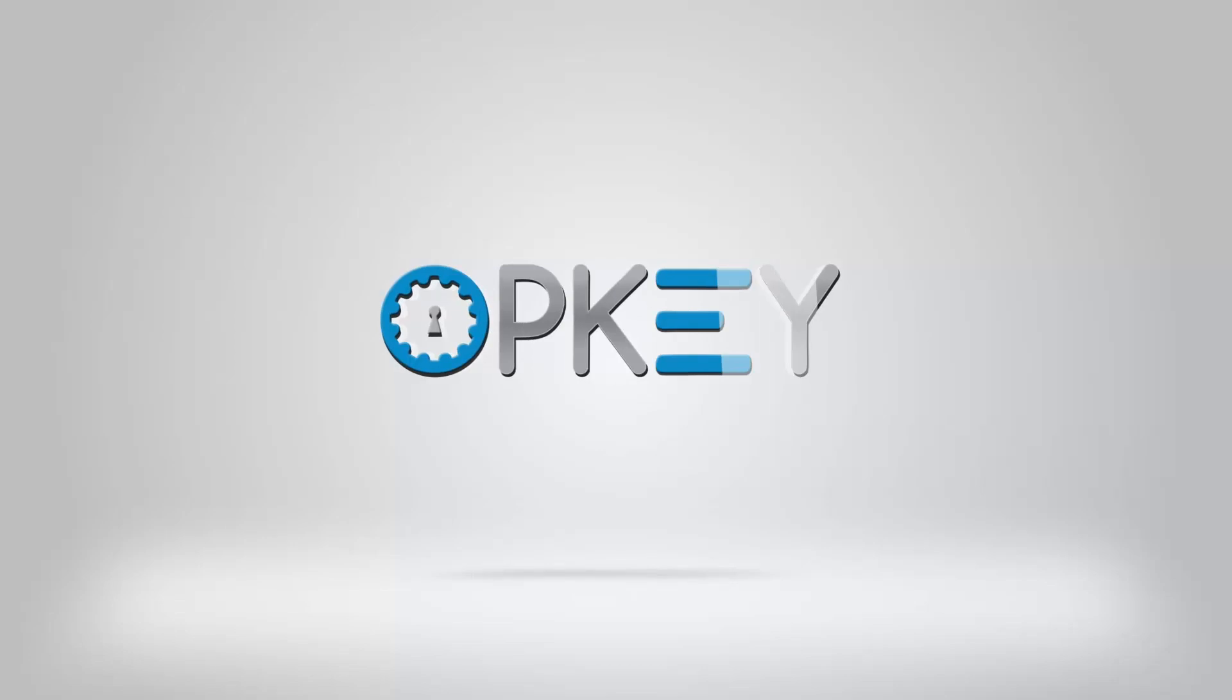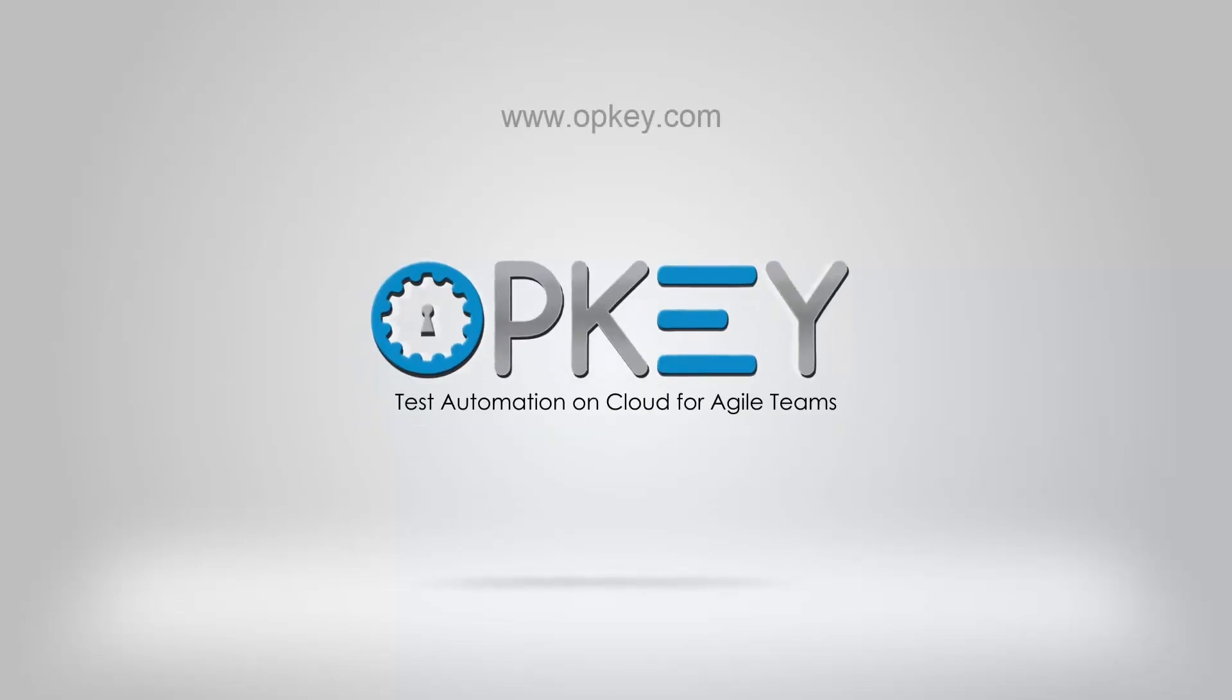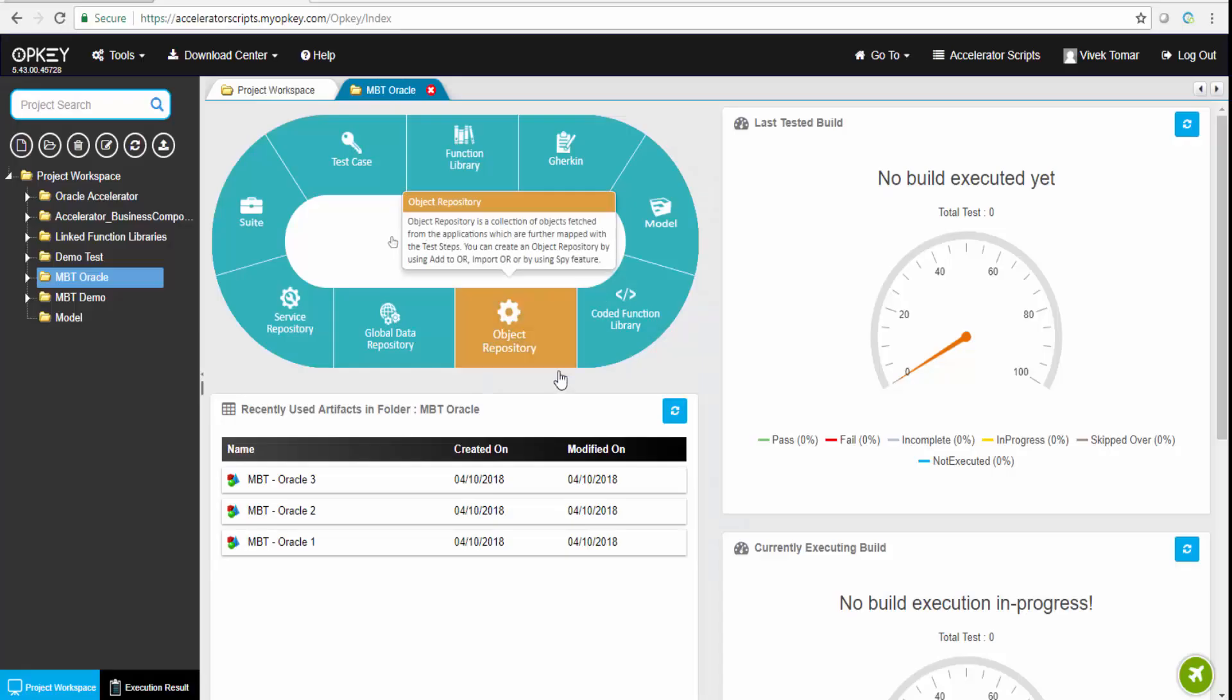Hey, this is Vivek from OpKey and I'll be showcasing a demo video where we're talking about how automation can be done with a model-based testing approach.